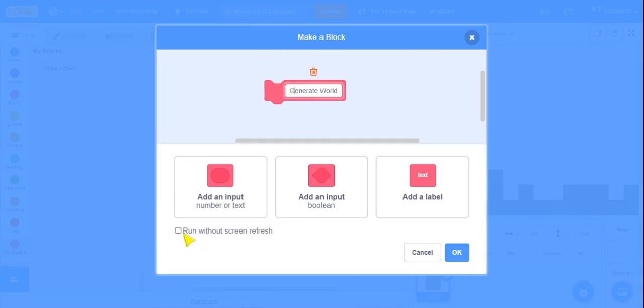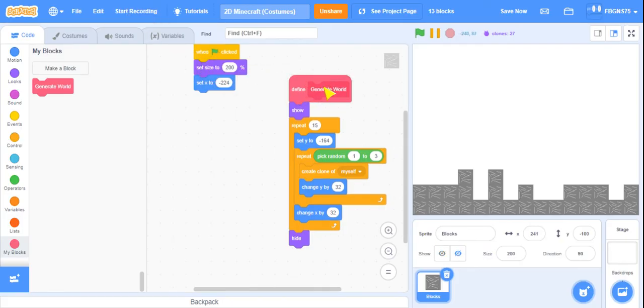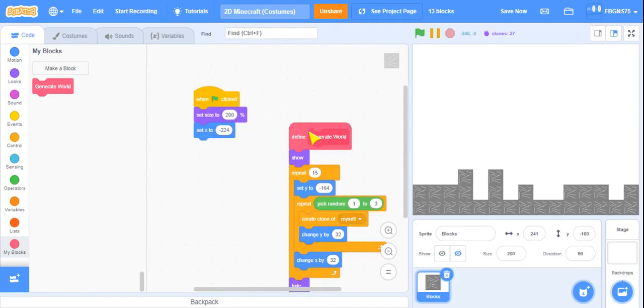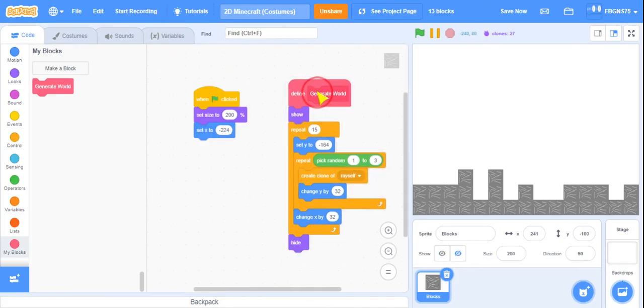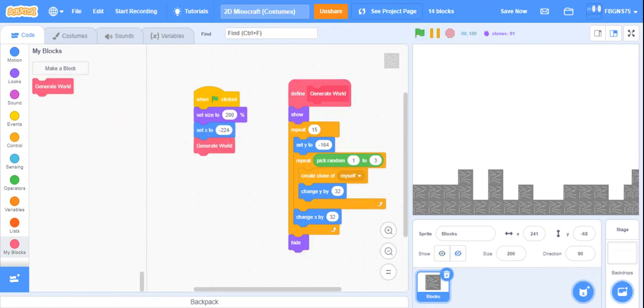Be very careful to run without the screen refresh, or else it won't be fast. So we're going to put that beside the when green flag clicked. And then we're going to go to Generate World.